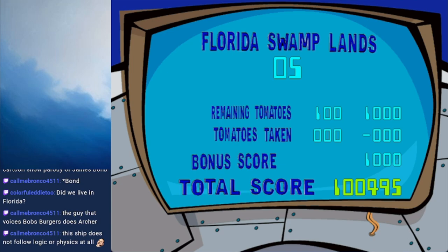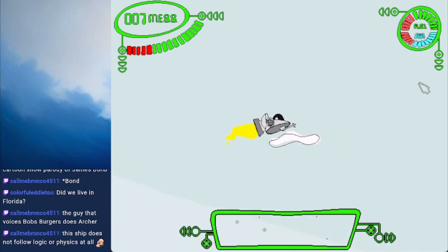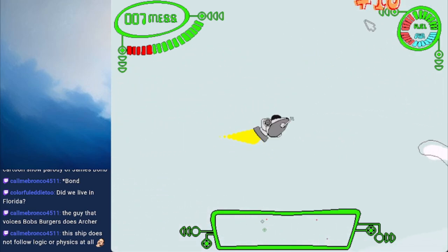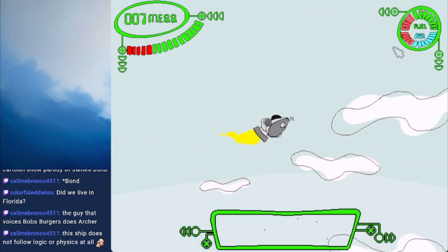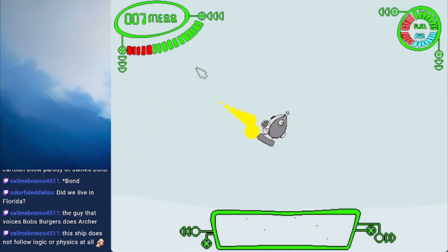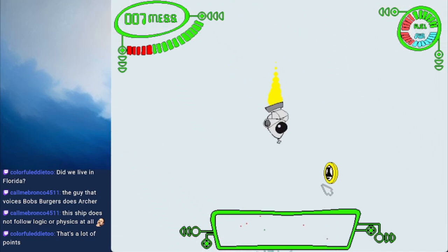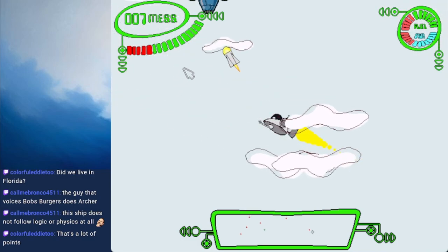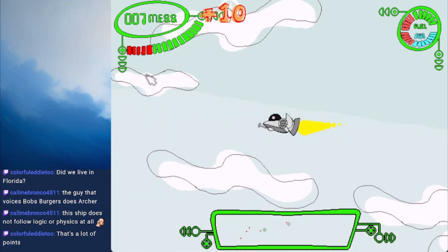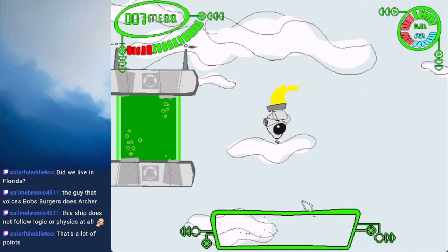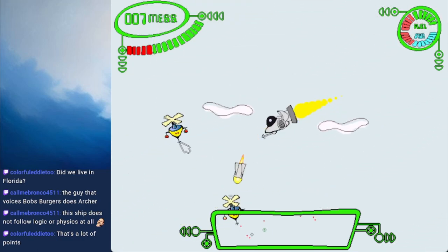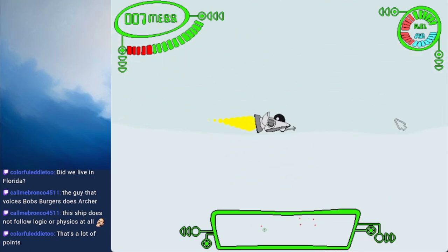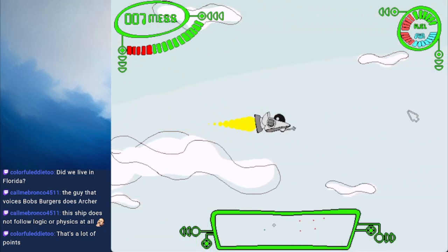Oh boy, we broke 100,000 points. Florida Swamplands. Maybe it's like, go to Florida and steal all the tomatoes and they land in the Everglades. It's like, you idiots. No tomatoes here. There we go, homing missiles. I love not even having to look where I'm firing.